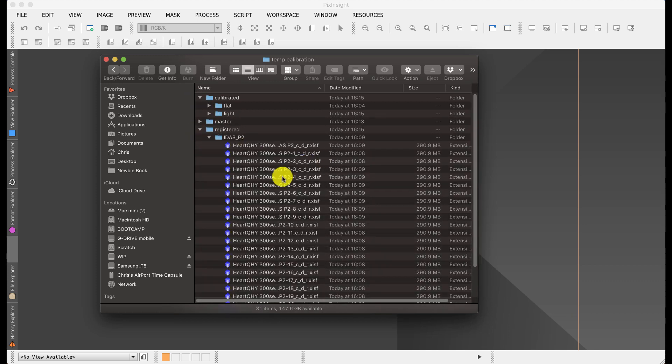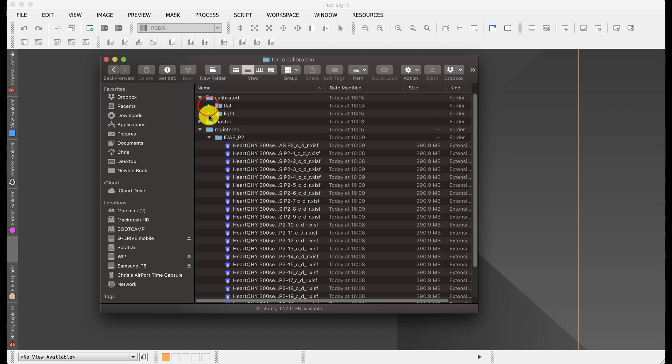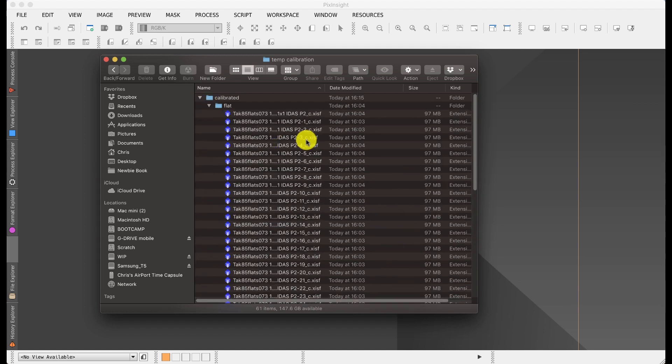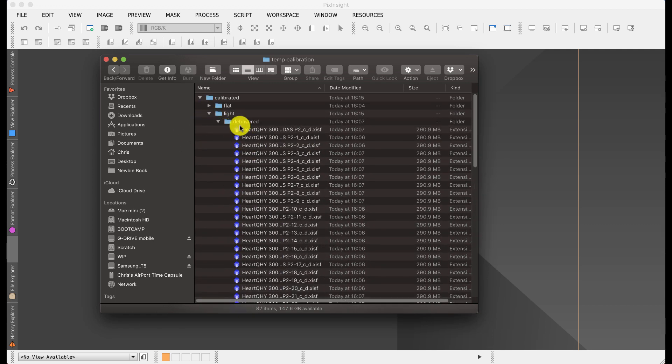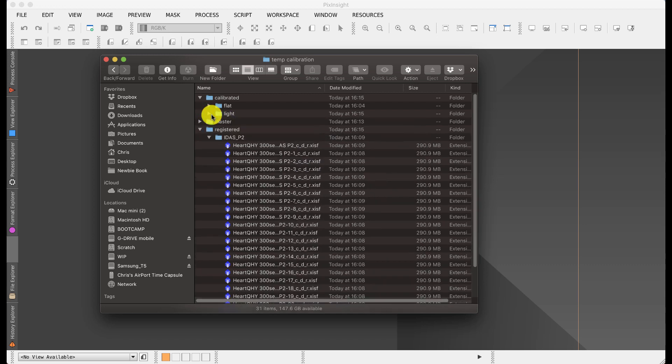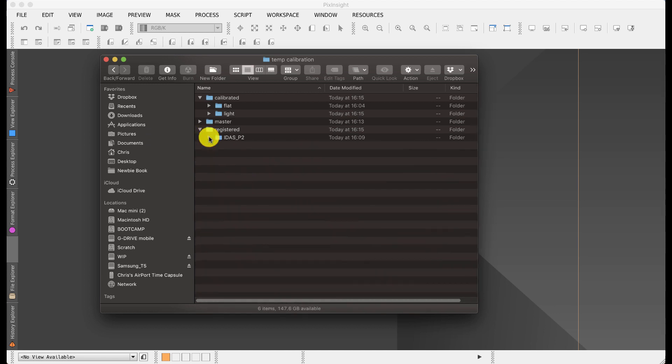And then I've got my registered file. For each one of those calibrated image files, after it's been debayered, it's now registered. So all these files have got special data in them that allows them to be added up intelligently. You'll notice that the file names themselves have got little characters after them. The flat files have got little C, which means calibrated. The debayered ones have got a C for calibrated and a D for debayered. And then the registered ones have got a little R at the end. So you can see what's happened to them.